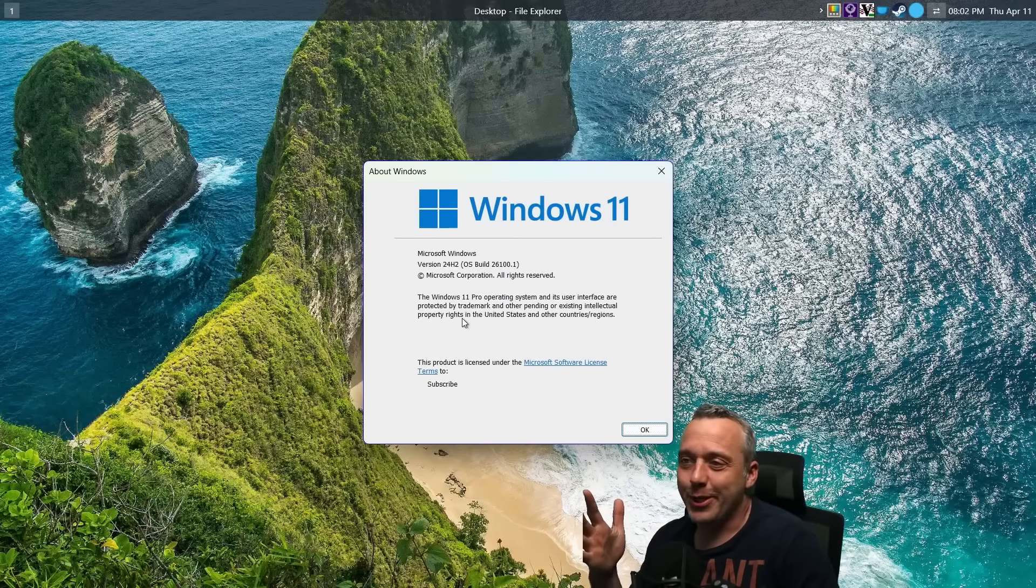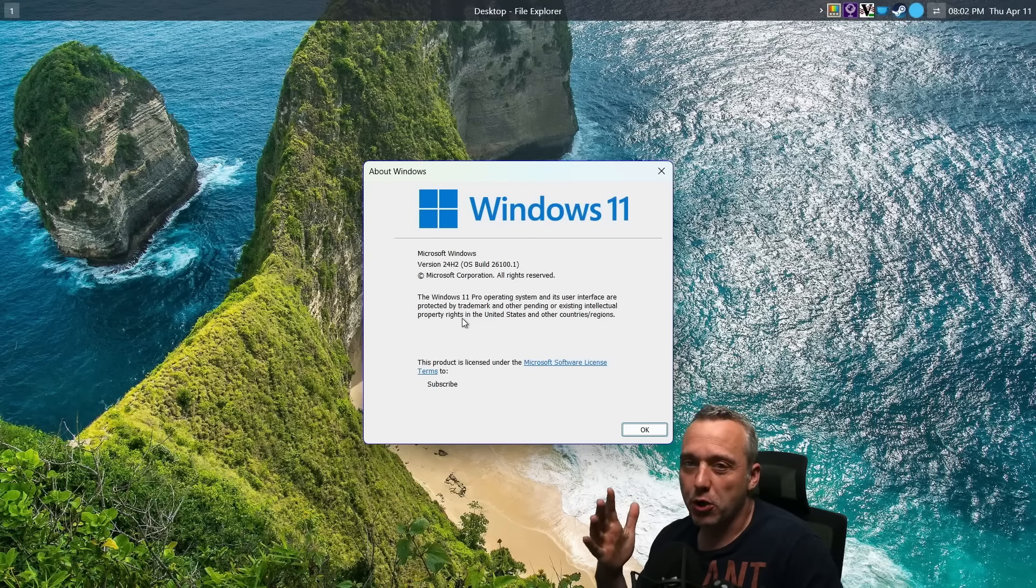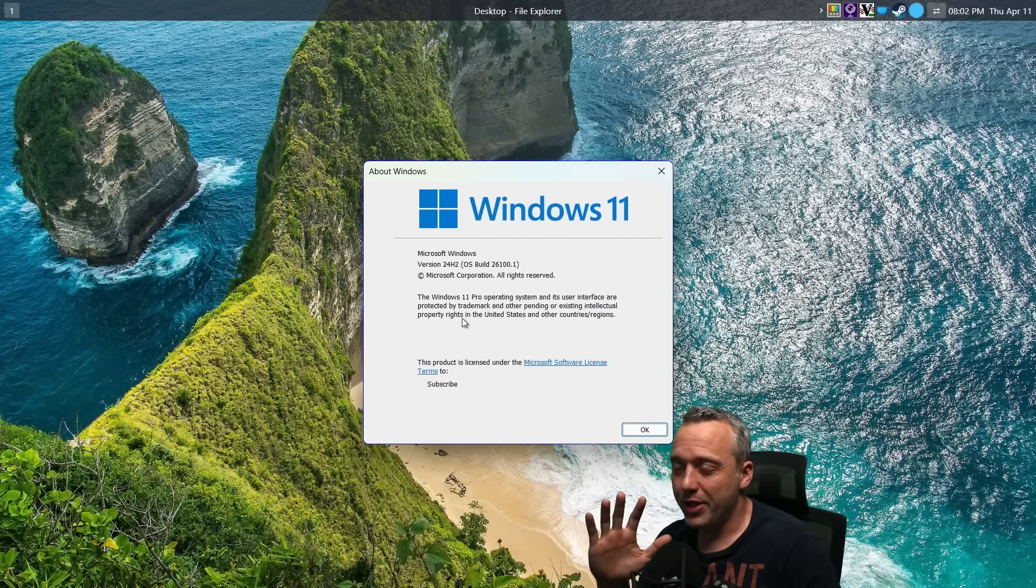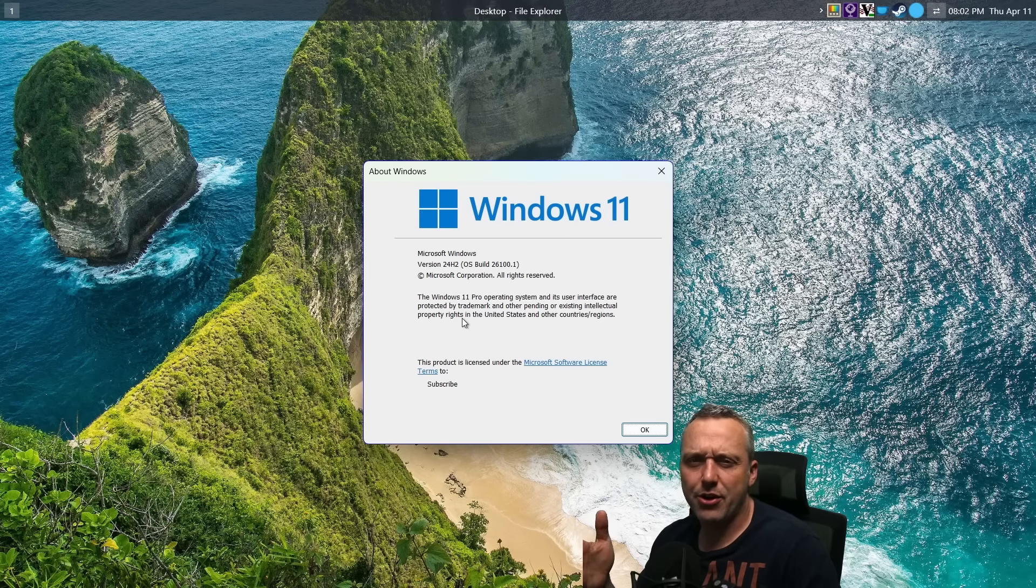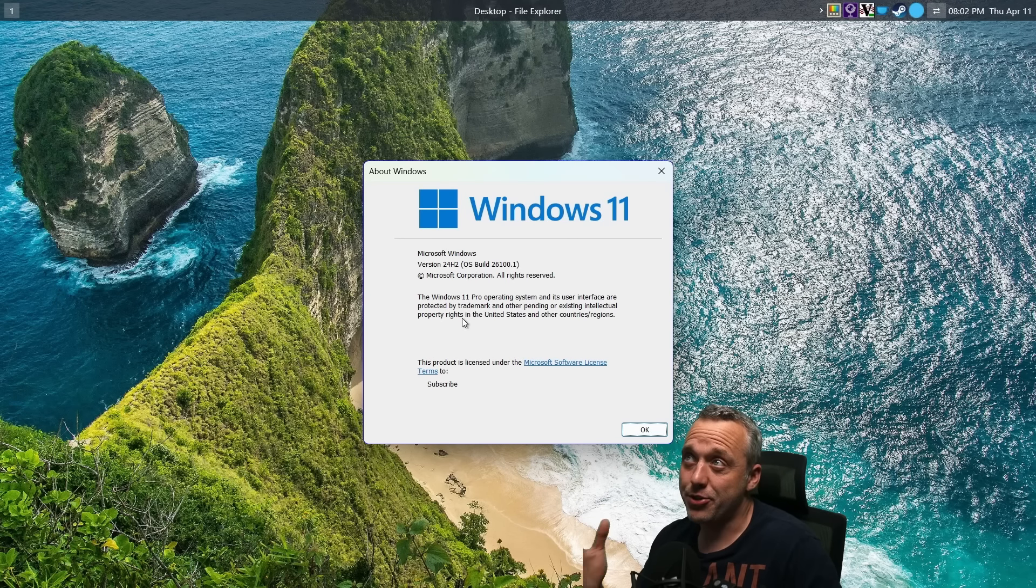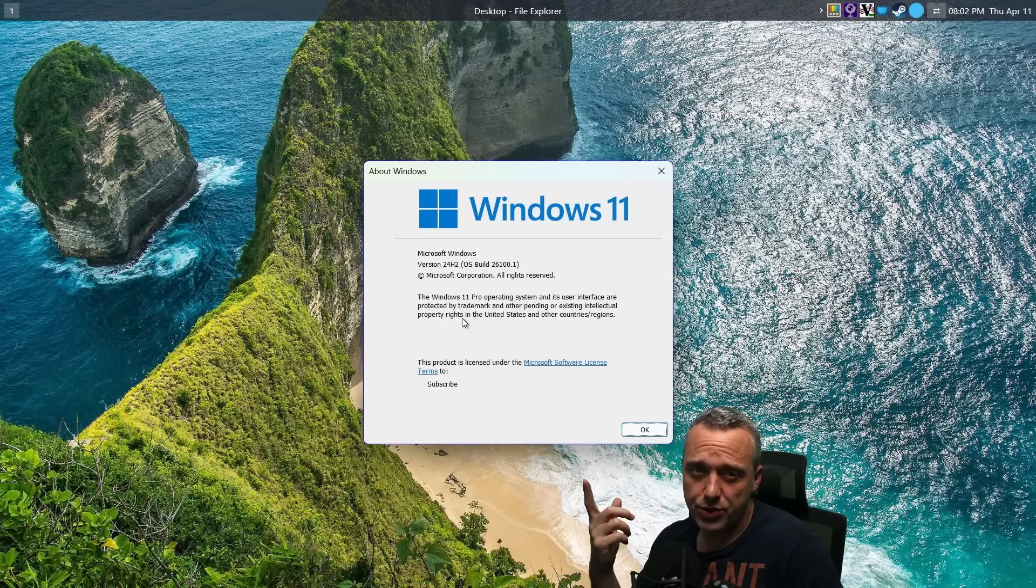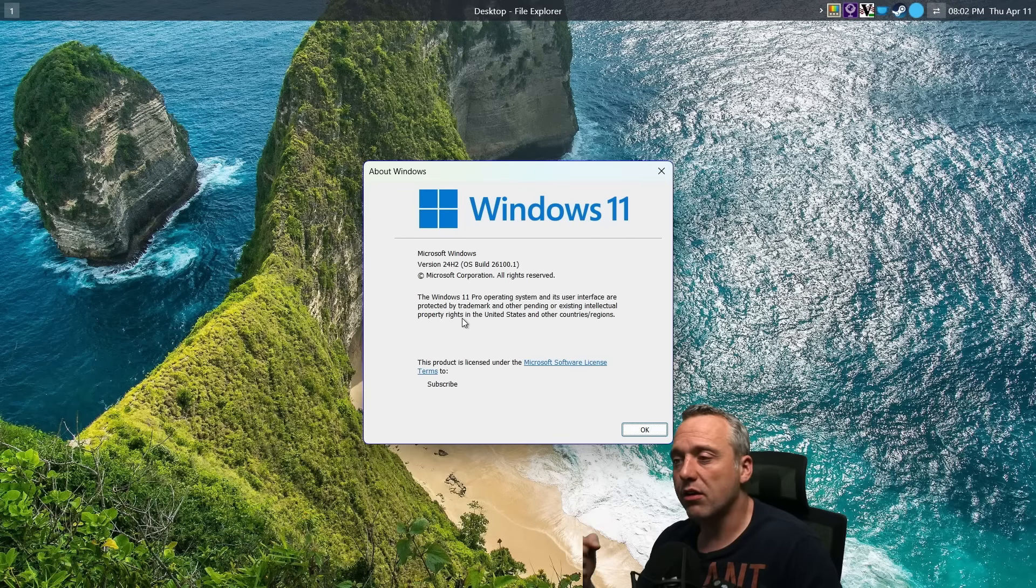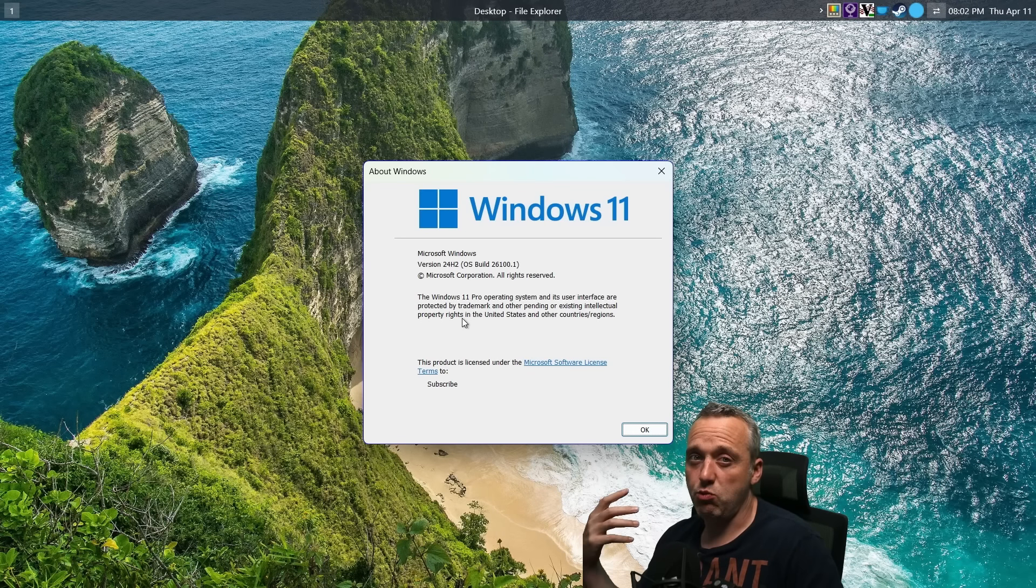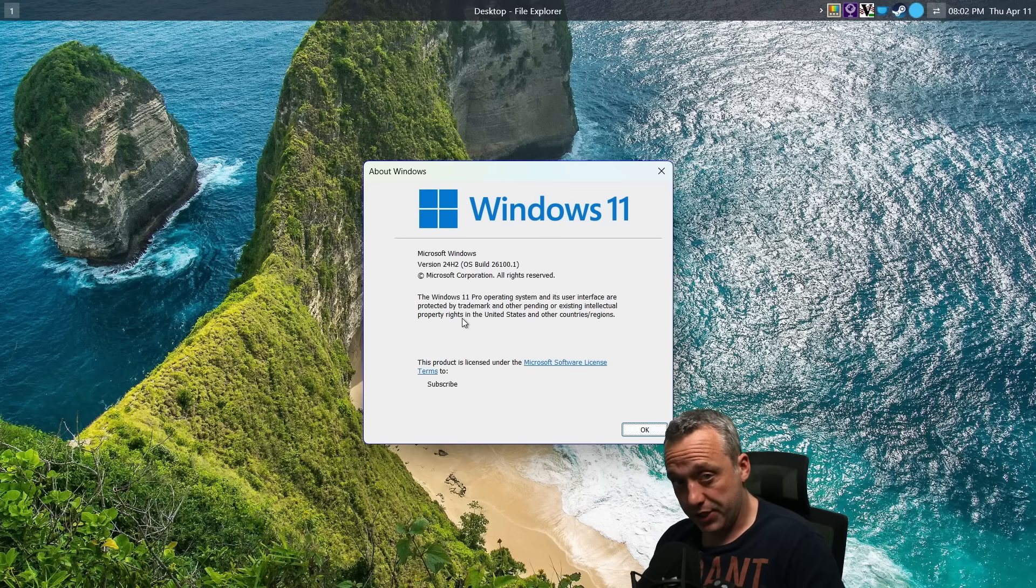This is going to be a fast one today, going over 24H2. It's coming out here in about a month or so. I wanted to go over some of the features. I went ahead and updated using the dev channel just to kind of mess around, see what we're going to have to deal with here in a month.